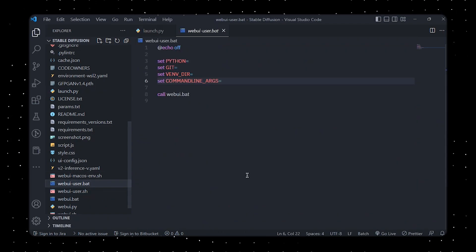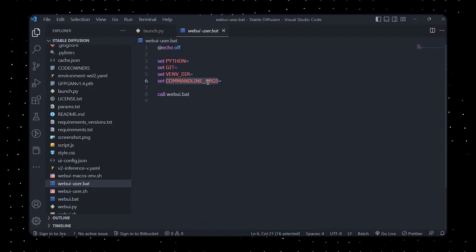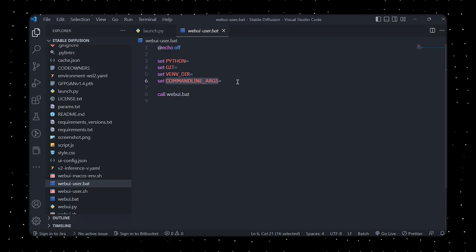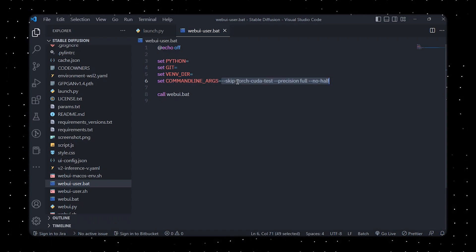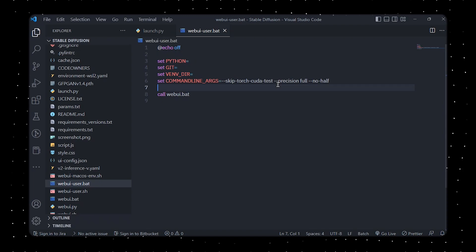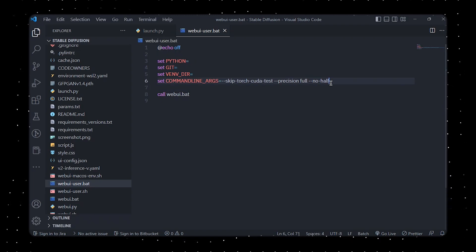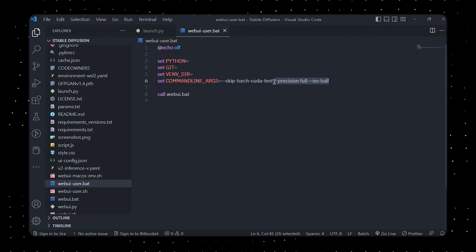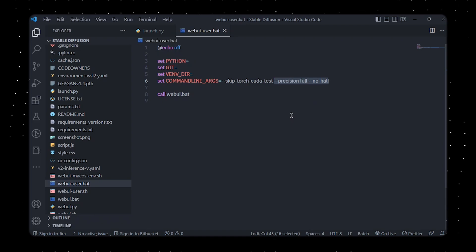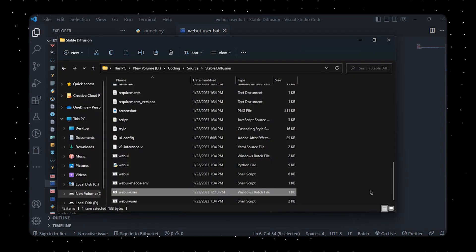You've got the command line arguments, right? So we're going to be actually adding the same thing, but instead we're going to be adding an additional thing which is going to be precision full no-half. This will allow us to run the AI even though our GPU is not supported.